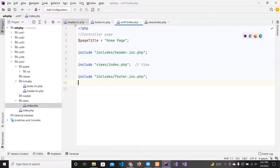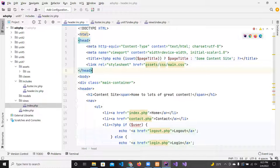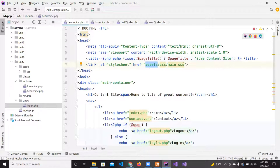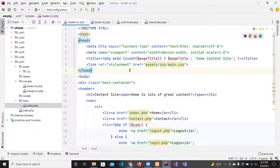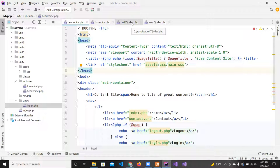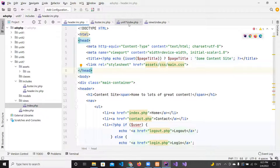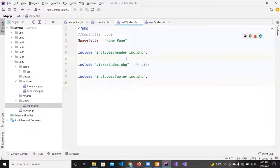The header already links to the CSS at assets/css/main.css. If you have a different folder structure, make sure it points to that CSS. So I've now built a simple Model-View-Controller setup.